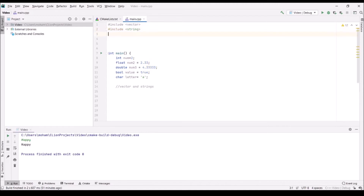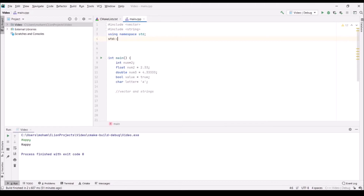There's one other statement you should use in almost every C++ file: using namespace std. Simply put, using namespace std just makes our life easier — when writing non-primitive types, we won't have to write std:: before every vector or string.